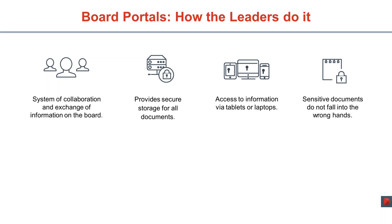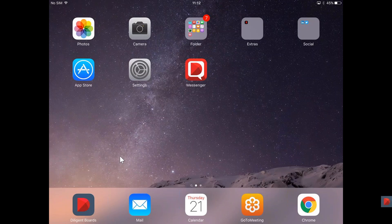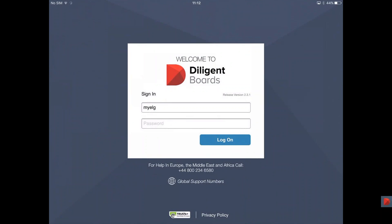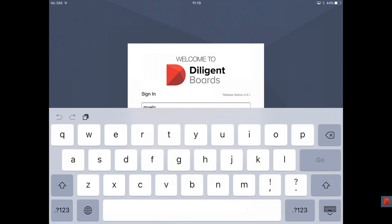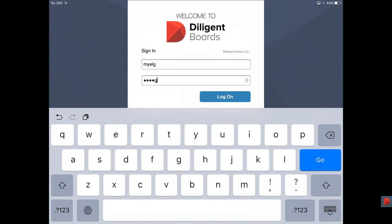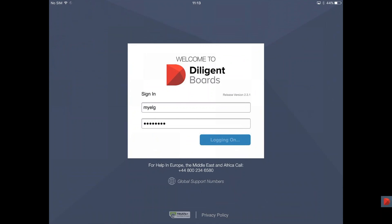Now I'm going to show you how that works on Diligent Boards. Bear with me for a second, I'm going to change to the AirServer which is going to mirror my iPad. What you see now is my iPad. From a director's point of view, it's an application you can download from the Apple Store. Once you have it, you simply tap on it. Only the people with the right credentials can open it, so here I need to enter my unique username and password.